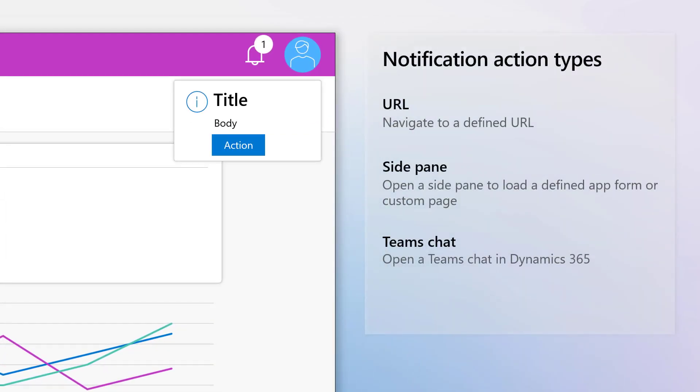Now, in addition to the URL action type, which navigates to a defined web address, we have two new action types. The Side Pane action type enables opening a side pane in the app to load a defined form or custom page.